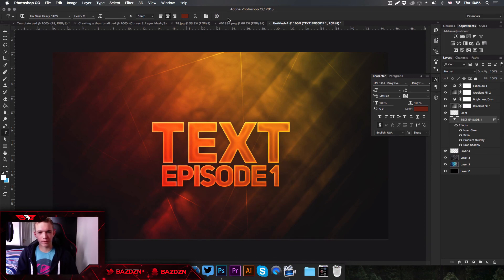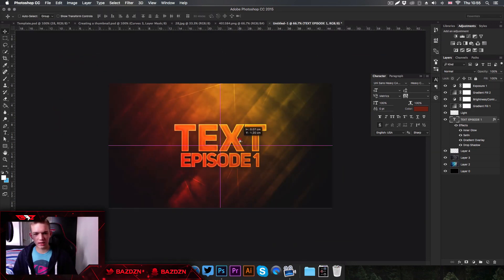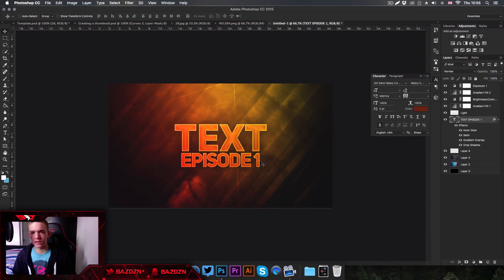That's pretty much how you make this thumbnail, guys — it's really easy and it looks really nice. If you have any tutorial ideas please leave a comment, because I'm a bit short on ideas at the moment. Thank you for watching, don't forget to like, comment, subscribe, and I'll see you in my next video.